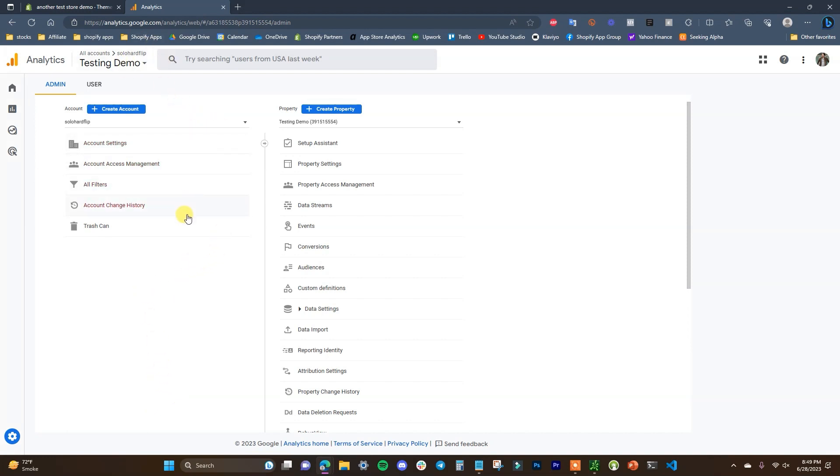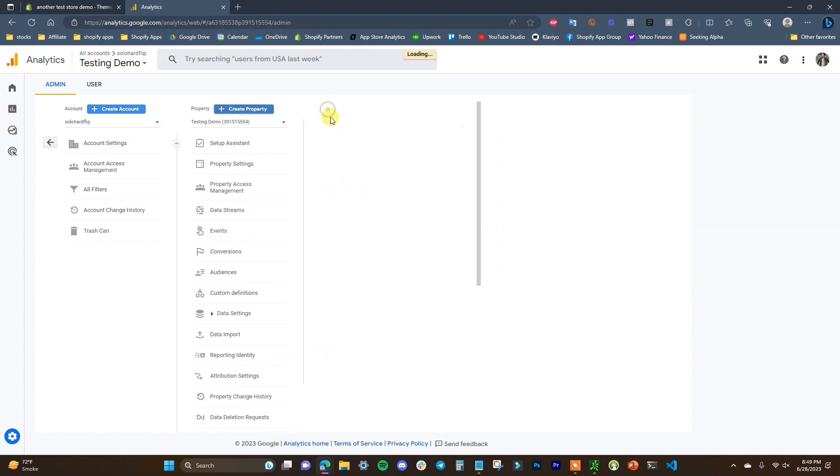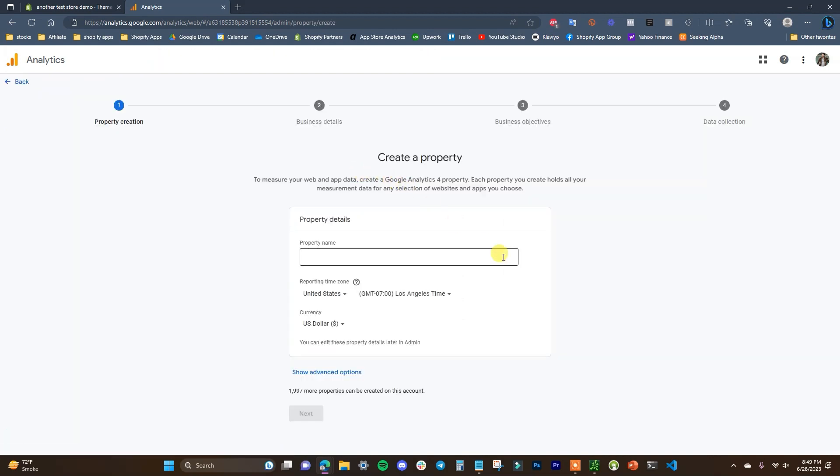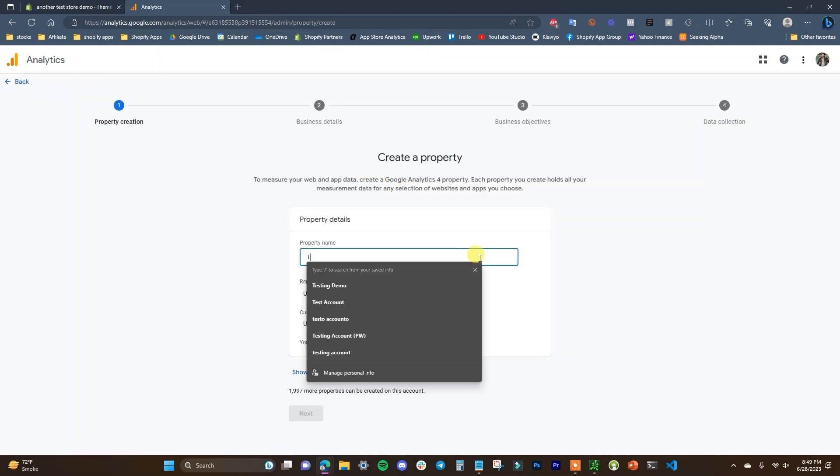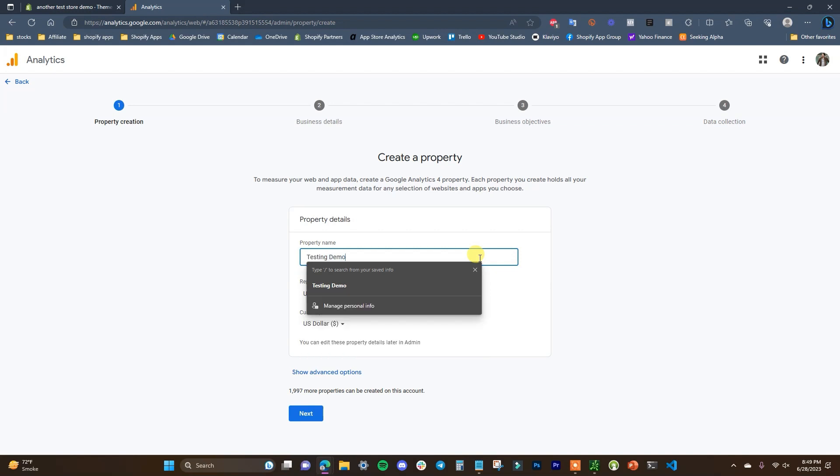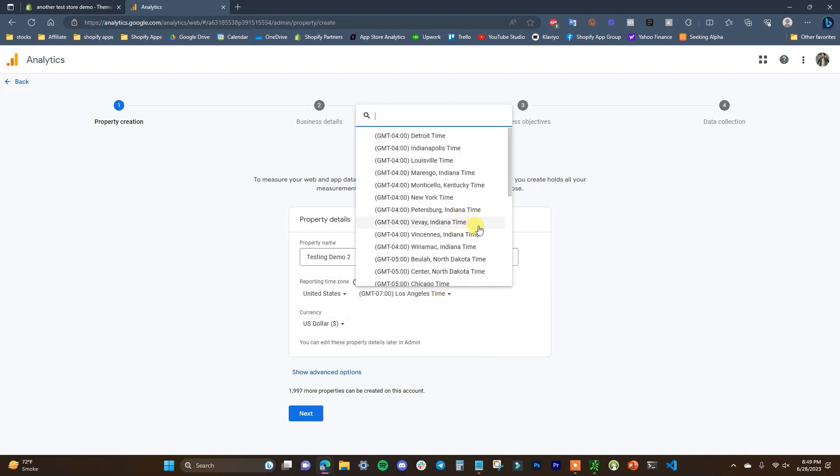I'm inside of a testing account here and then you're going to want to click on create property right here. So I'm going to click on create property right now and then all we have to do is fill out this information.